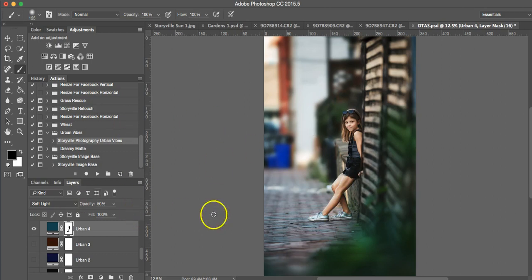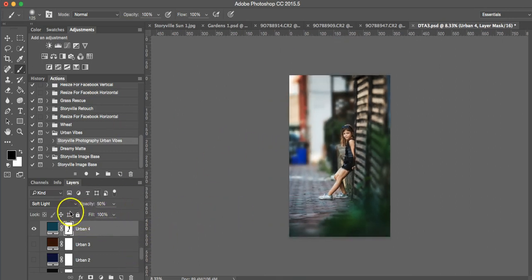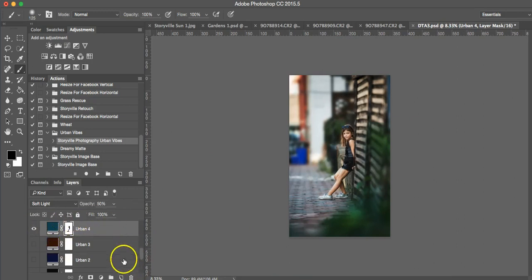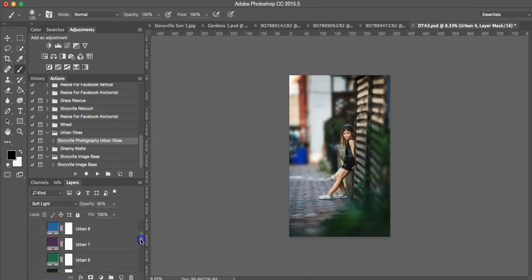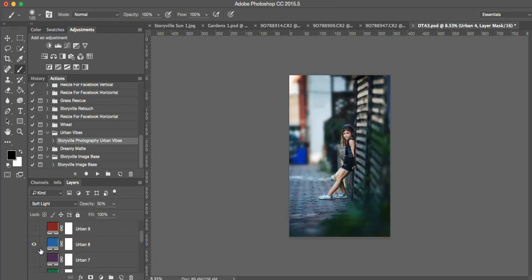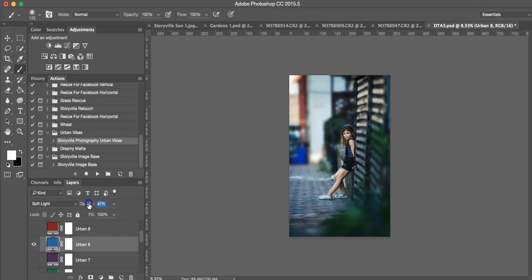Okay, so that looks nice. I could leave it there or I could add another tone to it. So for this case, I want to use Urban 8 in combination with it. It's a little strong there. So I'm going to turn it down a little bit.